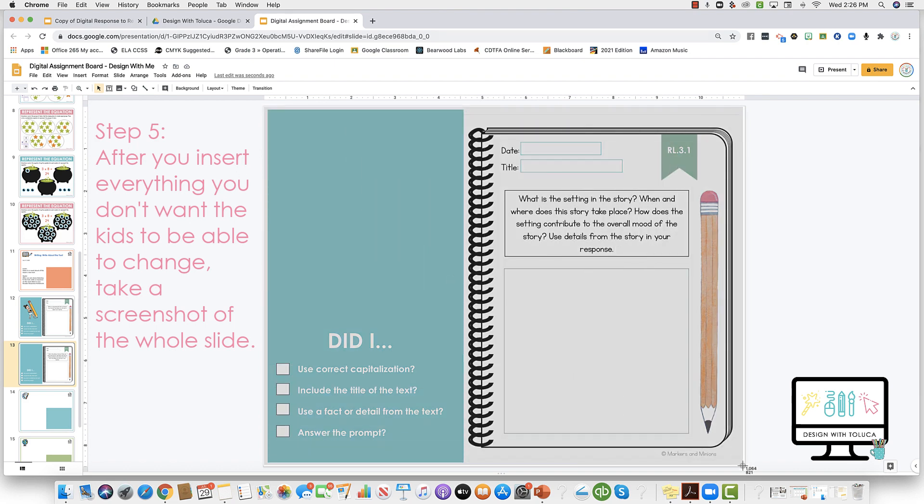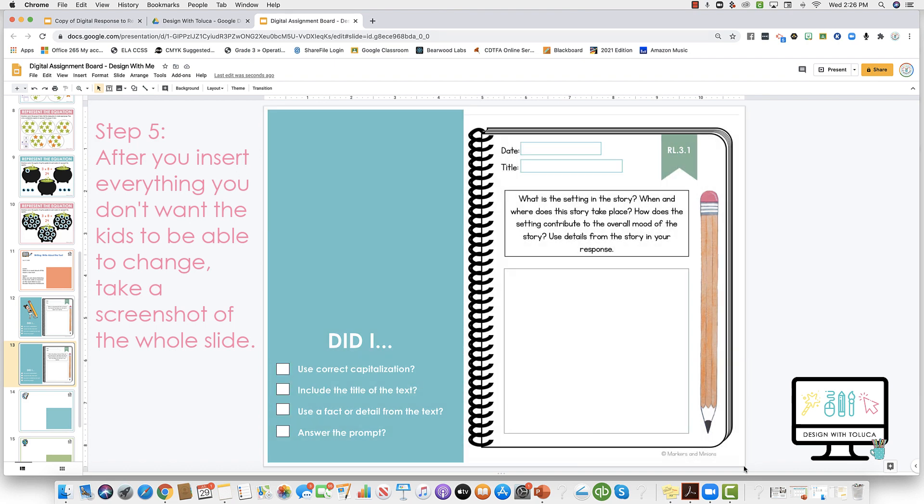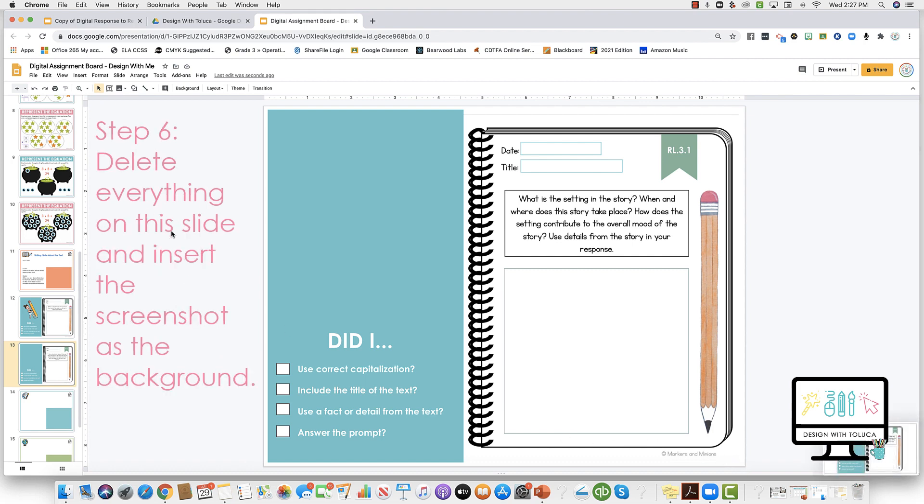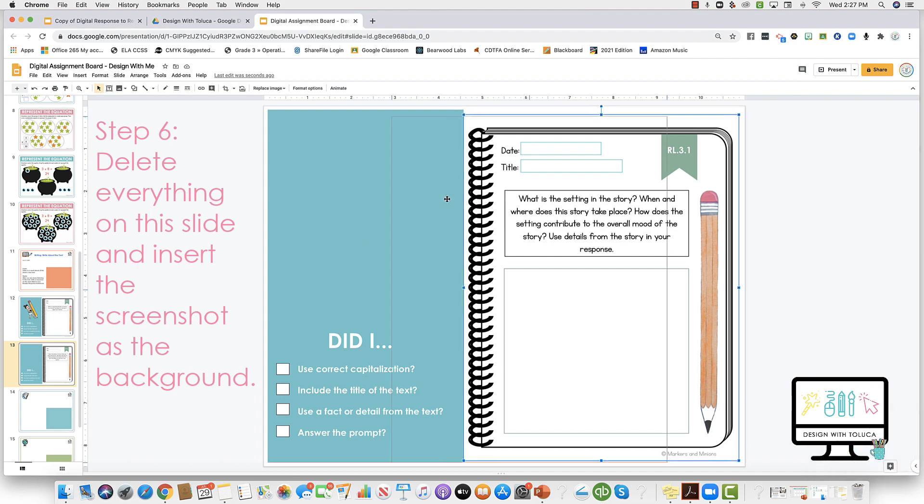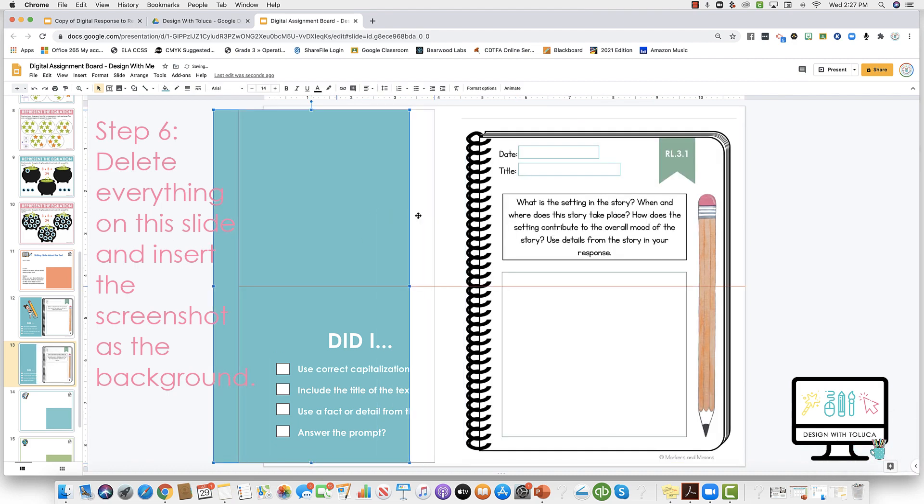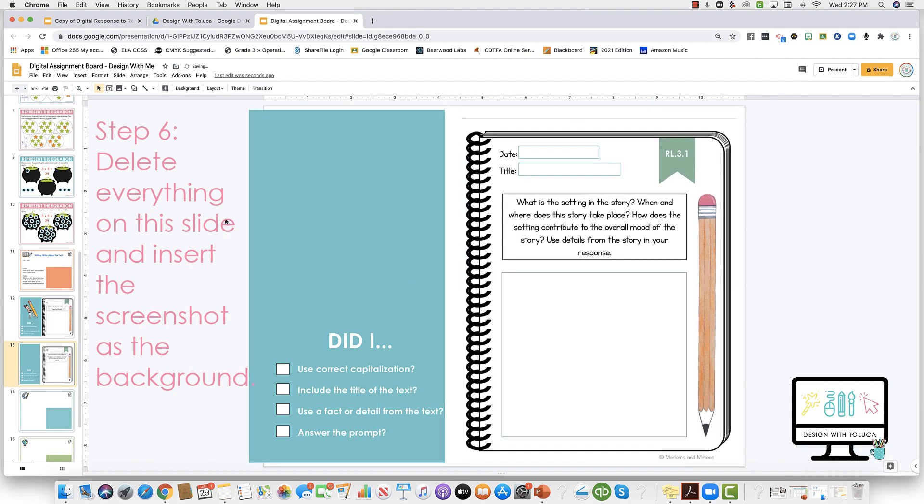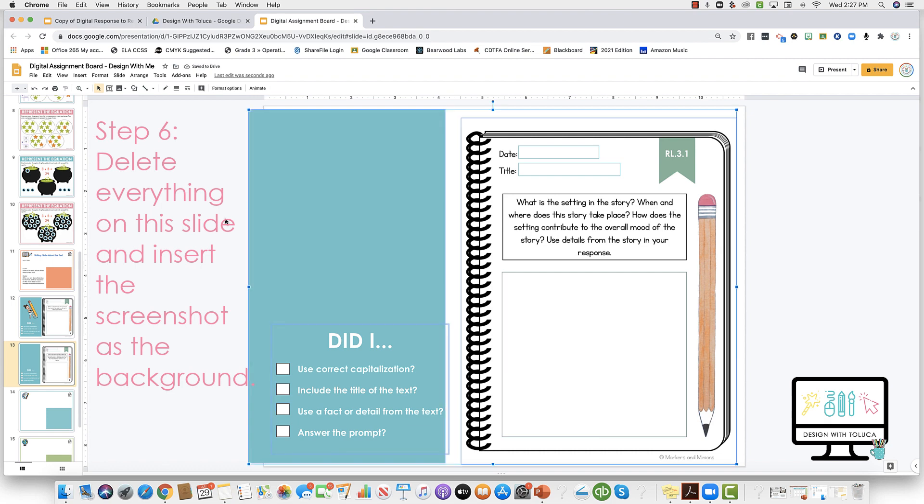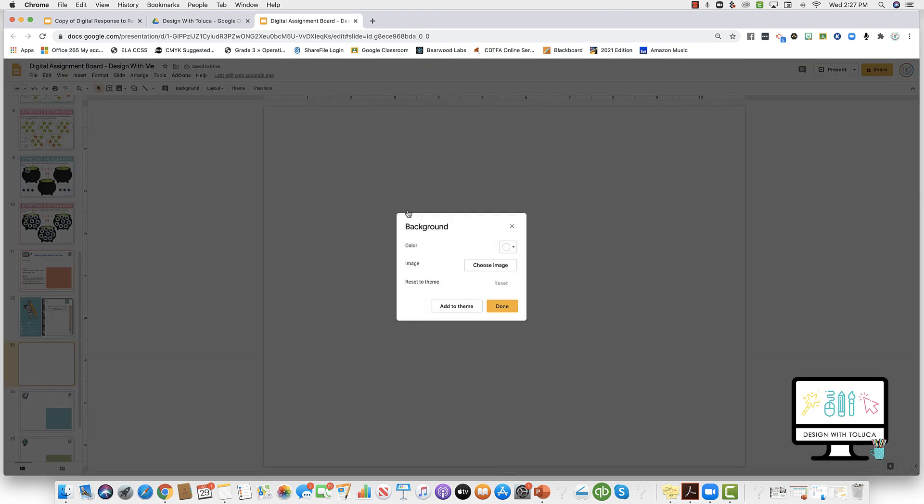I'm going to let it save to my desktop, and now I'm going to set this image as the background because I don't want my students to be able to change anything on their assignment. So I'm going to grab everything on the slide, delete it, and then go to background.